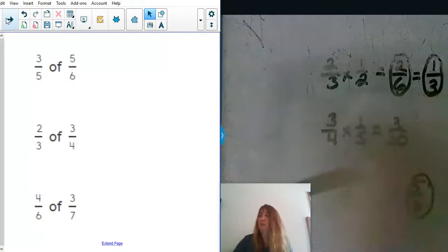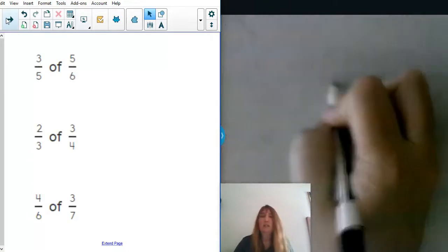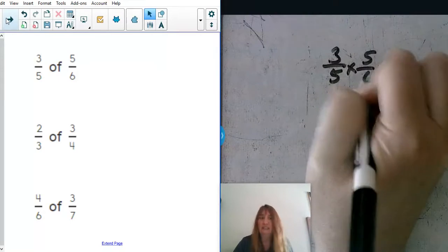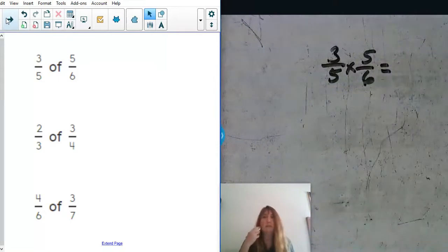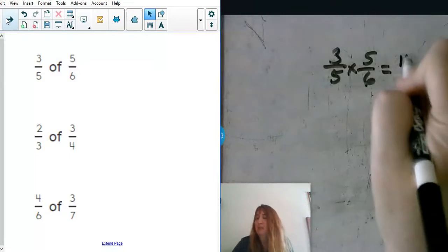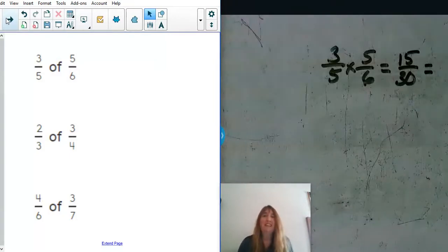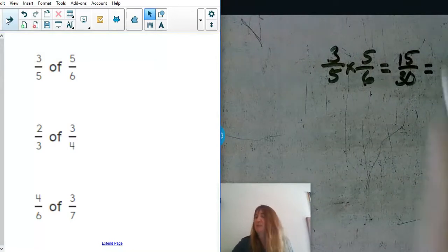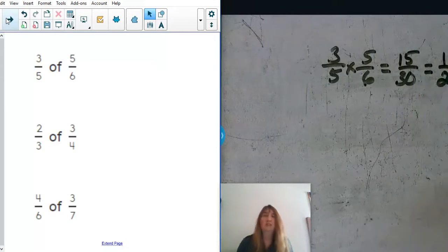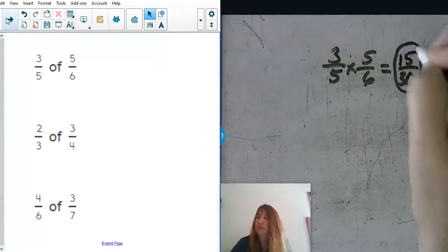Let's do one more set before we start talking about fraction division. We have three fifths of five sixths — go ahead and multiply across. You would end up with fifteen thirtieths, and as you know, you can reduce that to one half. We know that half of thirty is fifteen, so one half is equivalent to fifteen thirtieths.